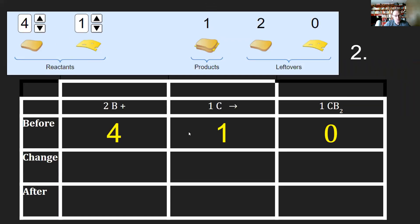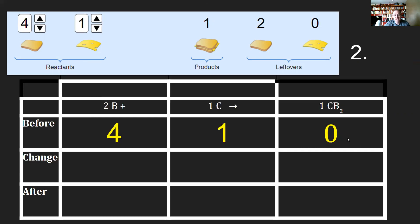Before we start making sandwiches, how many sandwiches are we going to actually have? Zero. That's why this number over here is zero. Most of the time, like 99% of the time, the products side of the reaction is always going to be a zero.